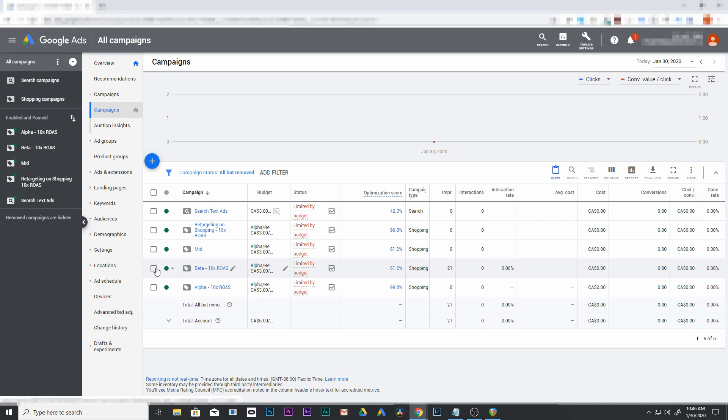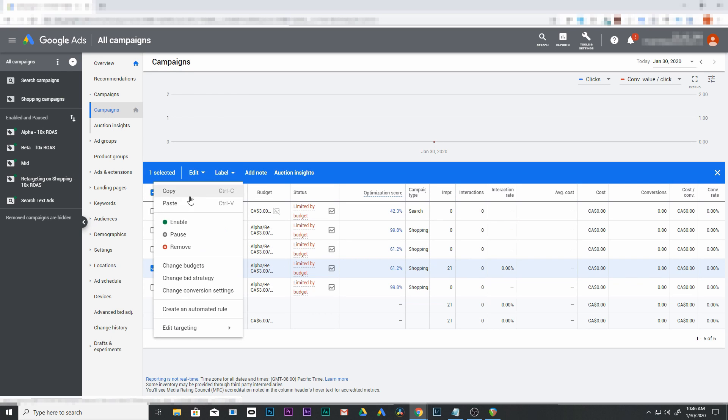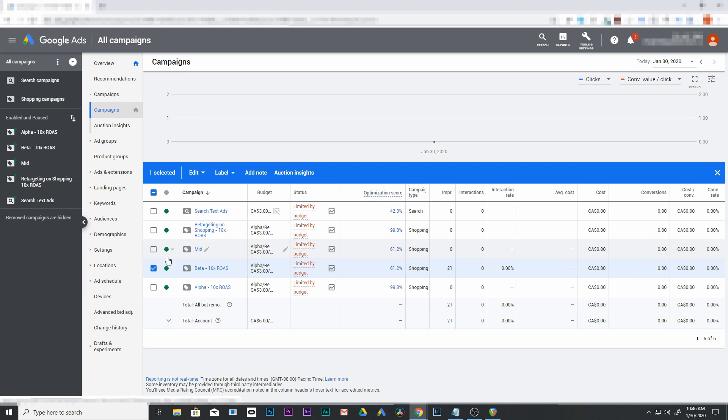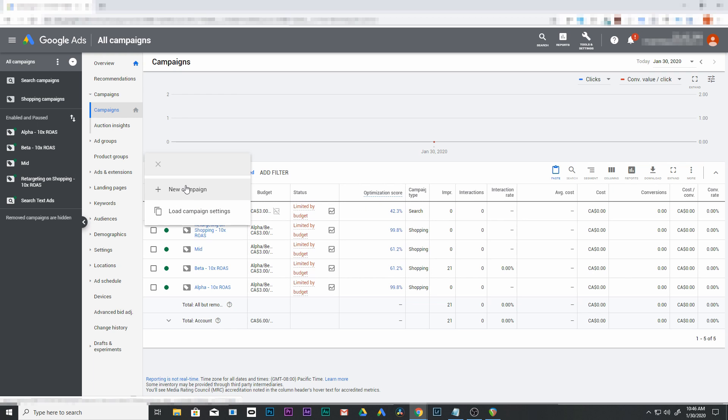There's a couple ways we can do this now. We could click here or go to edit, copy and paste, which would copy this campaign we already have set up and make an exact copy. However, I'm going to show you from the start. Click this plus sign and go to new campaign.